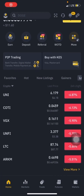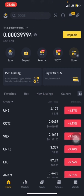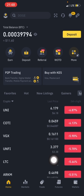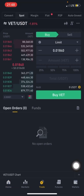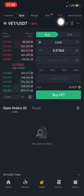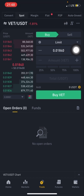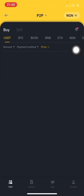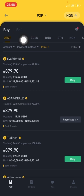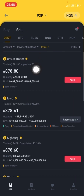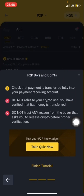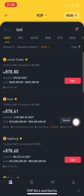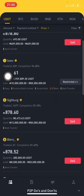Good day guys, today I'll be showing you how to withdraw your money from your Binance account to your bank account. All you have to do is click on Trade, then click on P2P. Once you click on Sell, that shows that people are ready to buy.